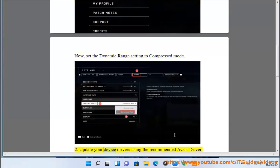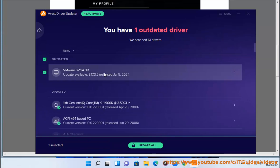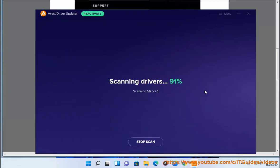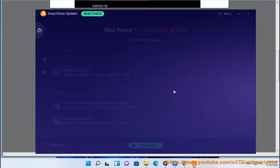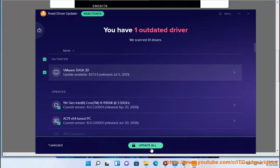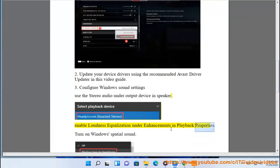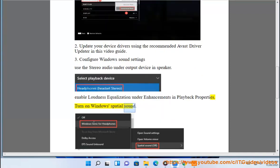Fix 2: Update your device drivers using the recommended Avast driver updater in this video guide. Fix 3: Configure Windows sound settings — use stereo audio under output device in speaker, enable loudness equalization under enhancements in playback properties, and turn on Windows spatial sound.